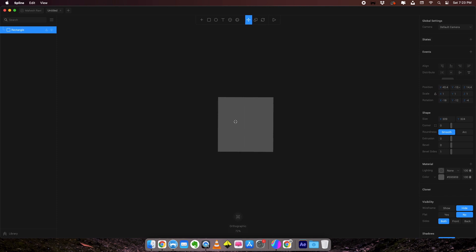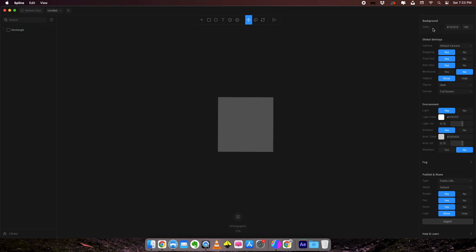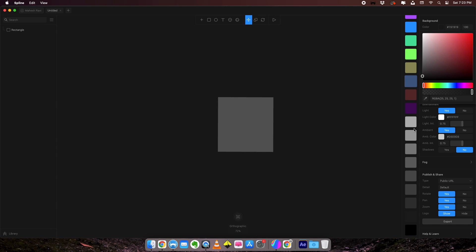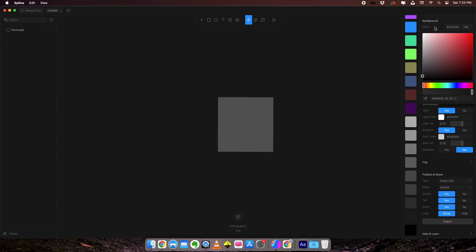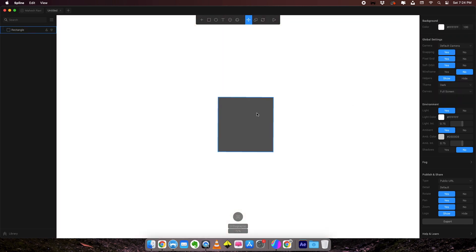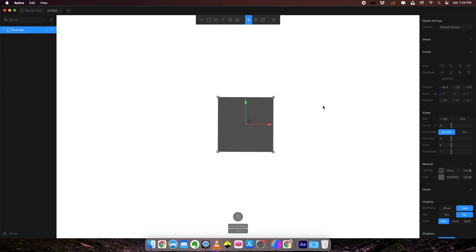I'm going to select this rectangle. Right now there is no background for our scene. You can see the background color here. I can change the background color to something that's more visible. I'll change it to white. So we made our background white.